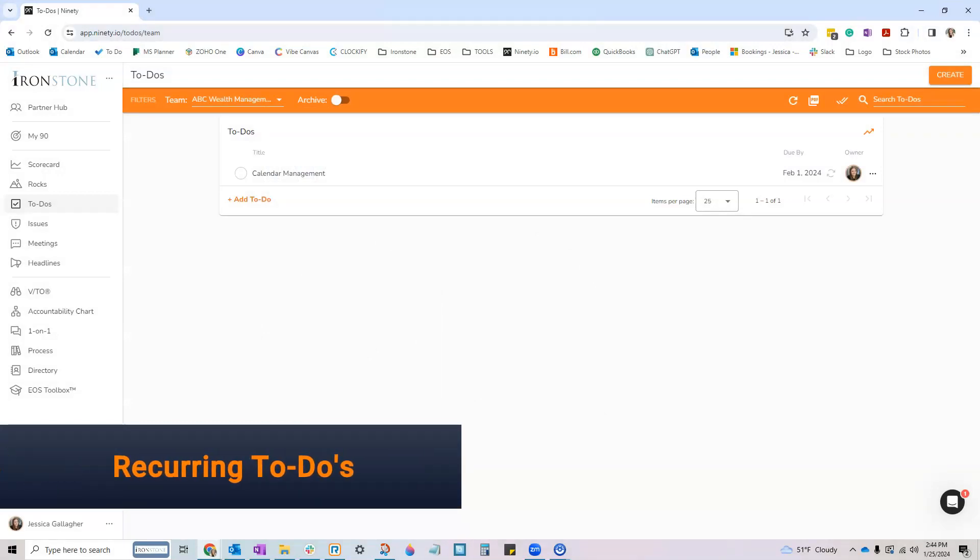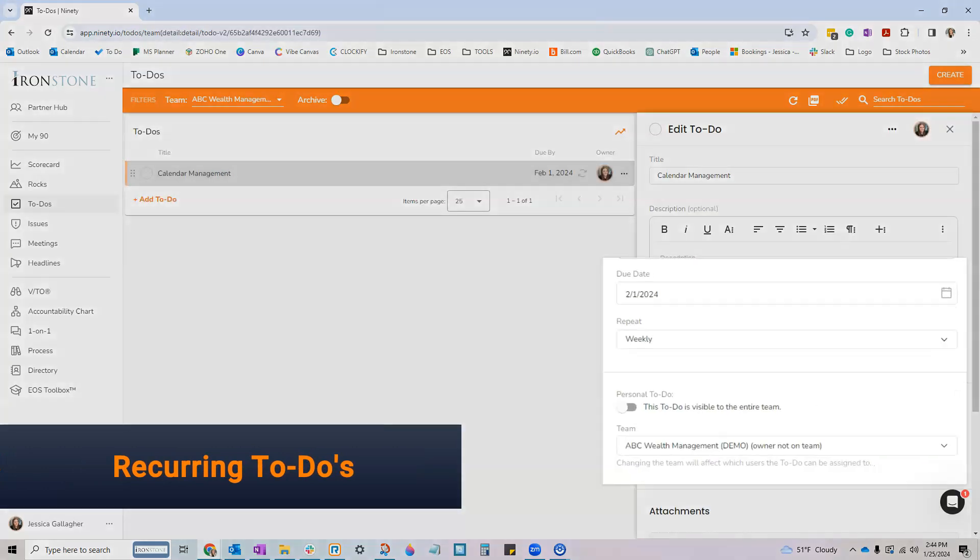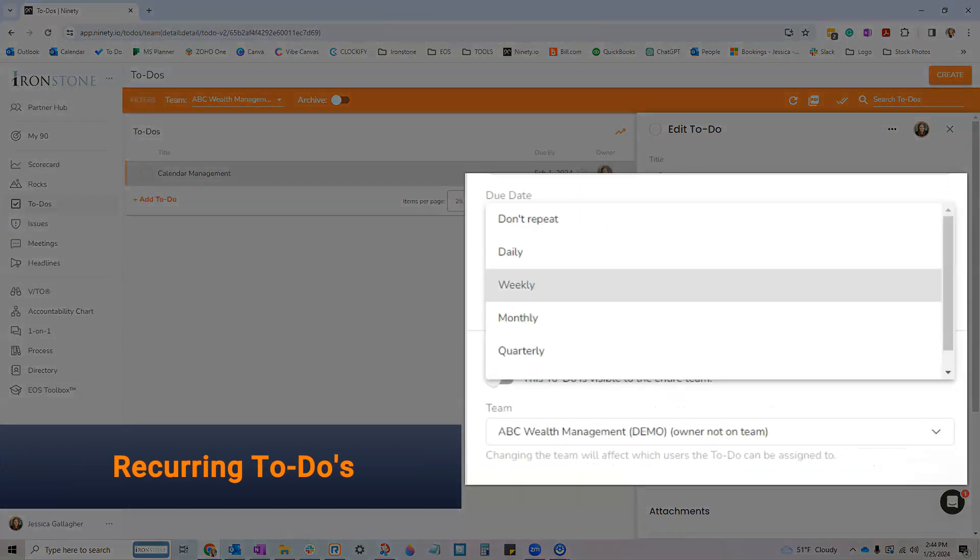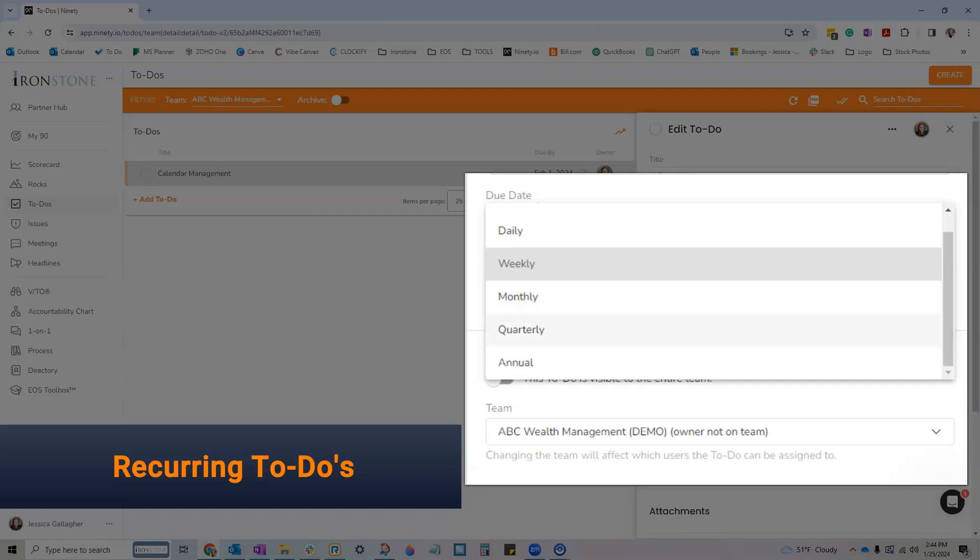First up is recurring to-dos. You can set repetitive tasks either daily, weekly, monthly, quarterly, or annually.